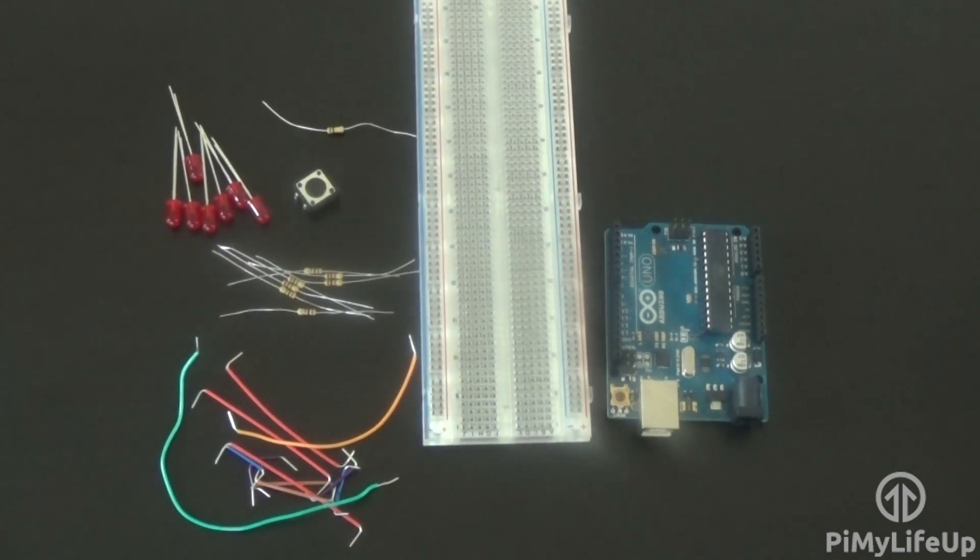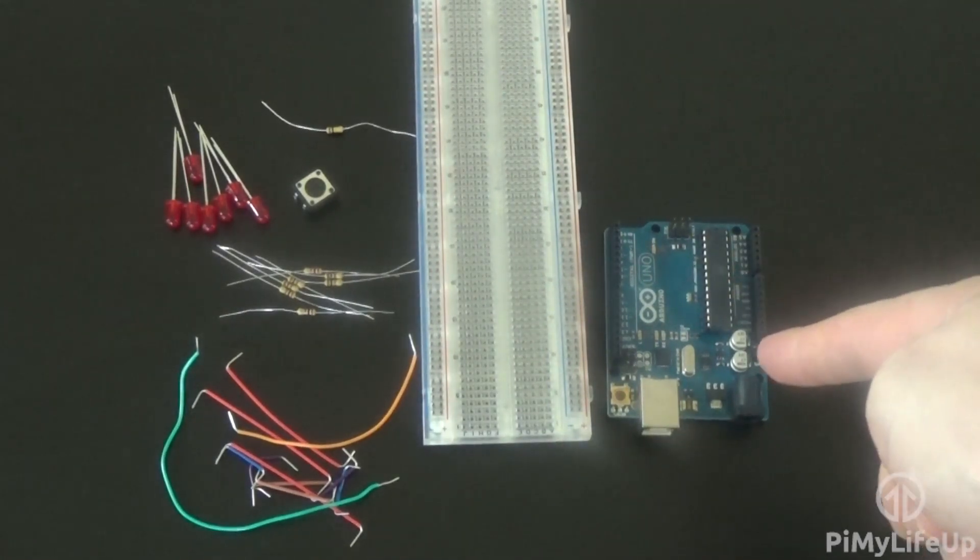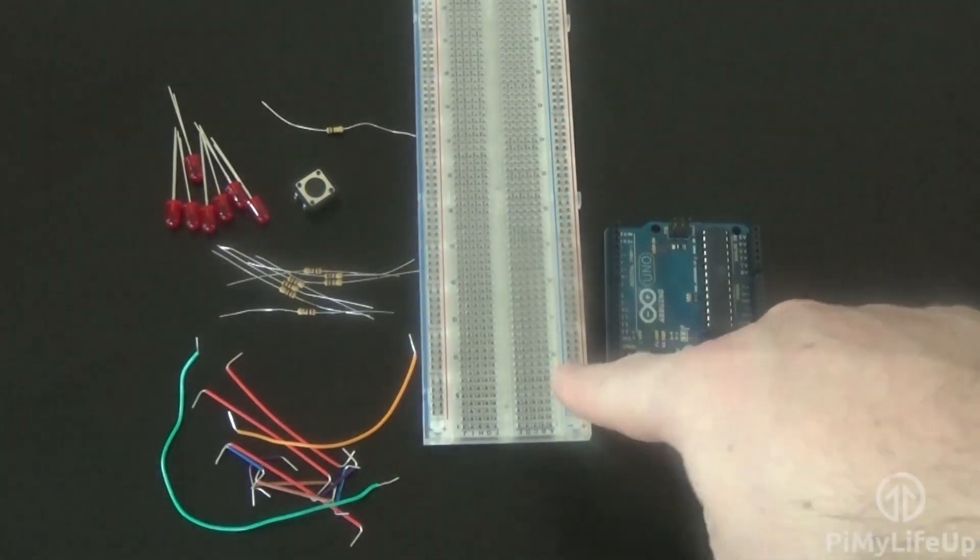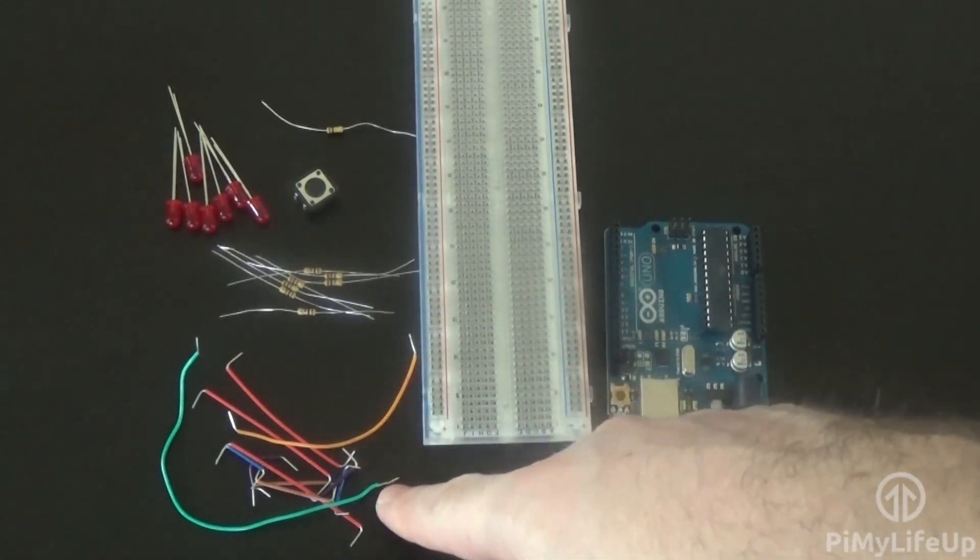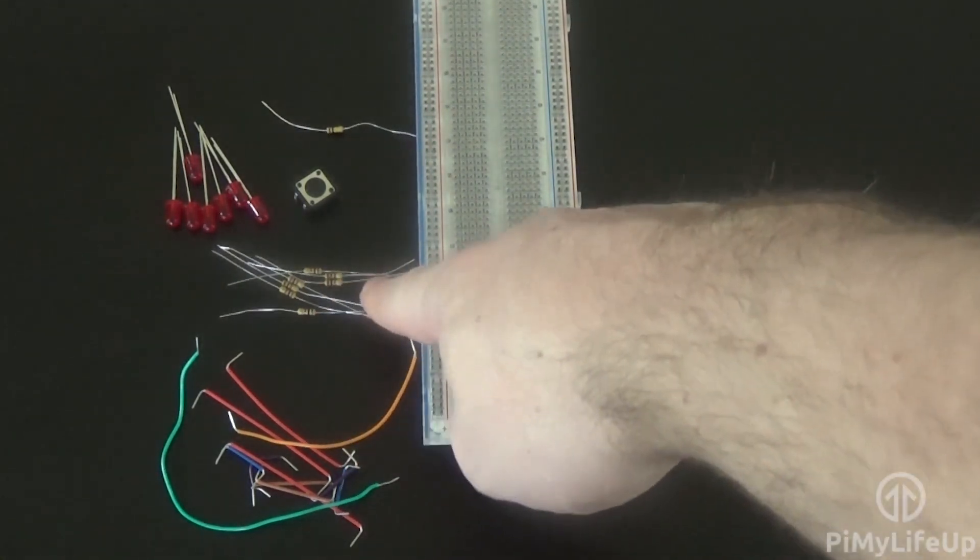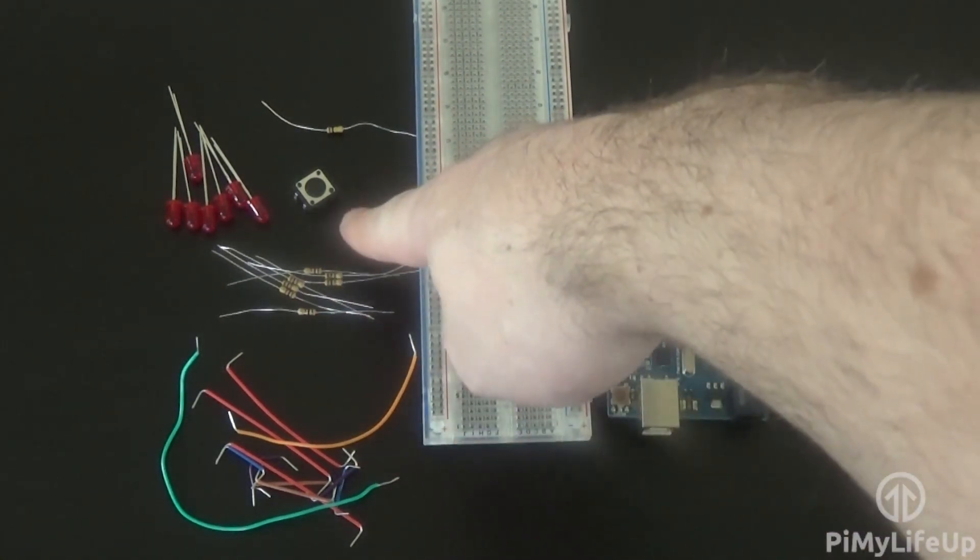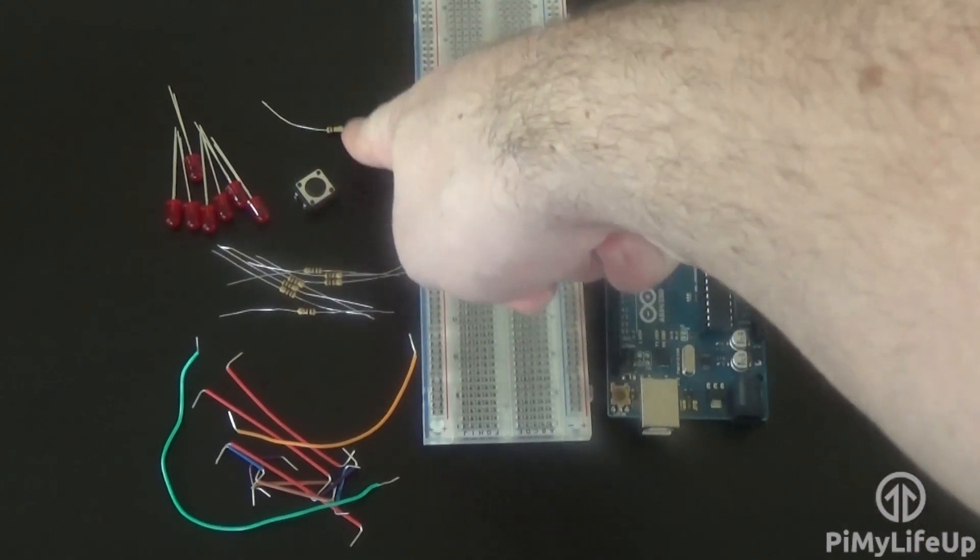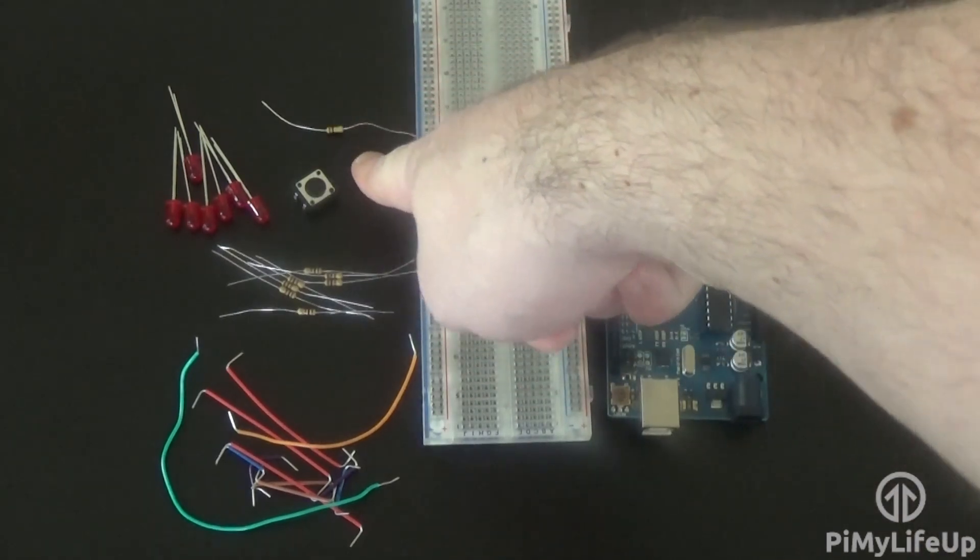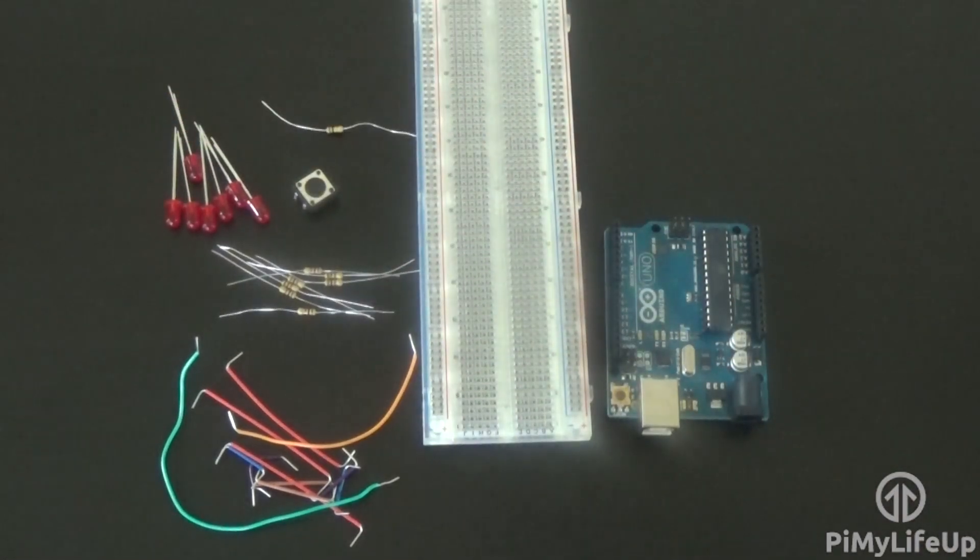The equipment you will need are an Arduino Uno, a breadboard, breadboard wire, seven 100 ohm resistors, a physical switch or push button, one 100k ohm resistor, and finally seven LEDs.